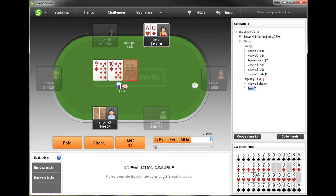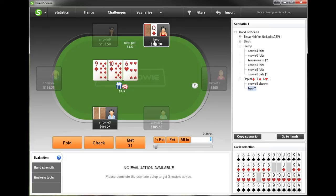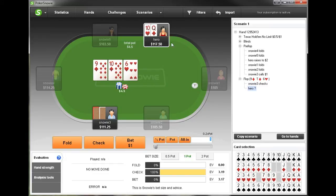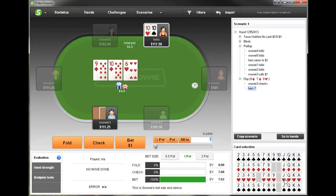Here we can play around with it — we can change the board cards, we can change our hole cards, to basically get a better feel of how we should play different parts of our range in this kind of situation. I think that about covers the import and browse hands features in PokerSnowie — thanks for watching.